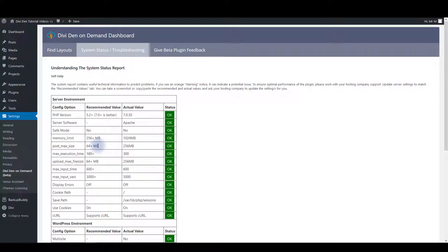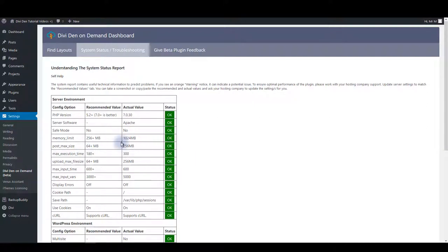Ask them if possible to match the actual value of the option where the warning sign is to match it to the recommended value.